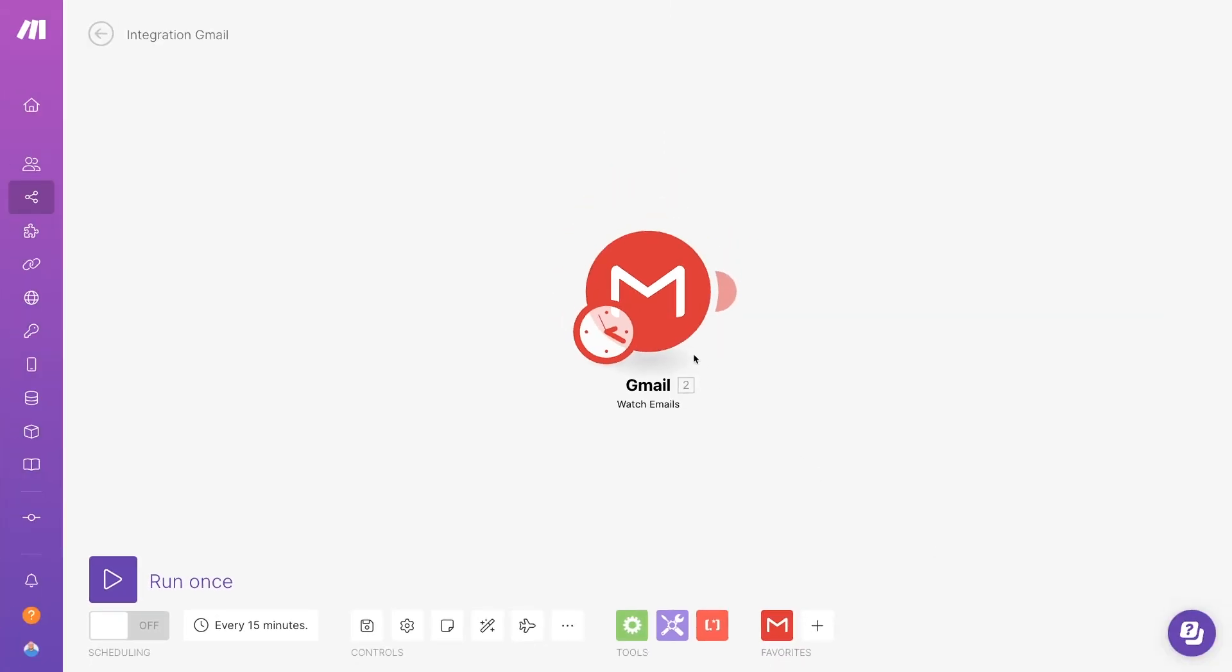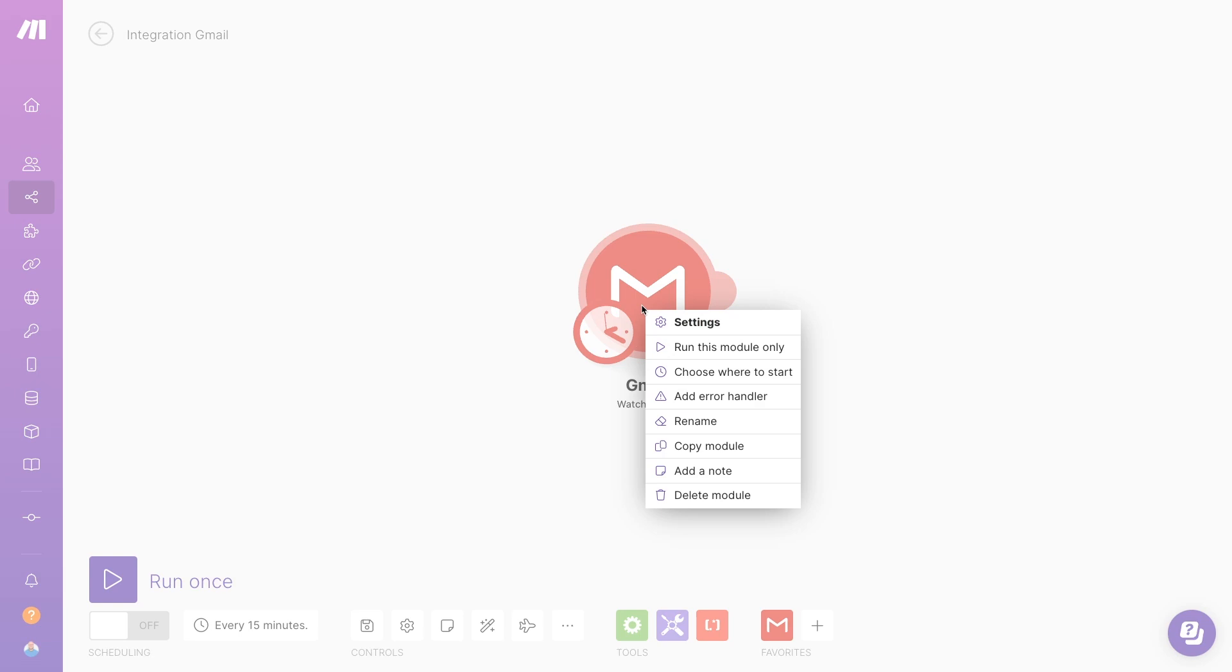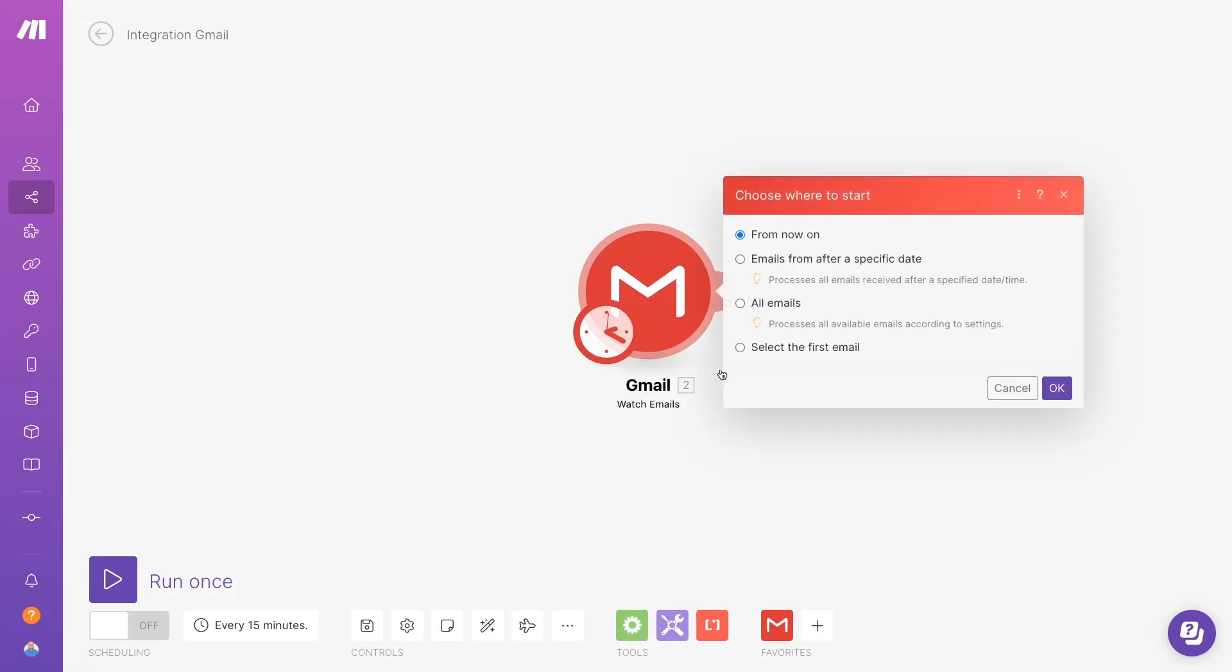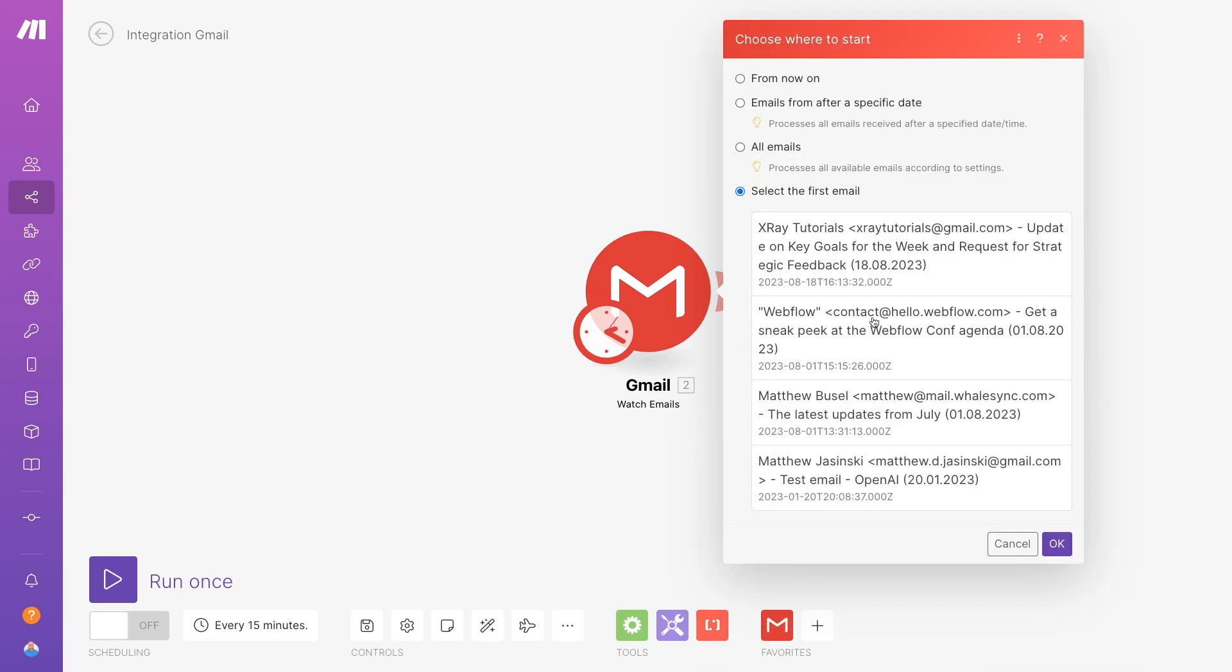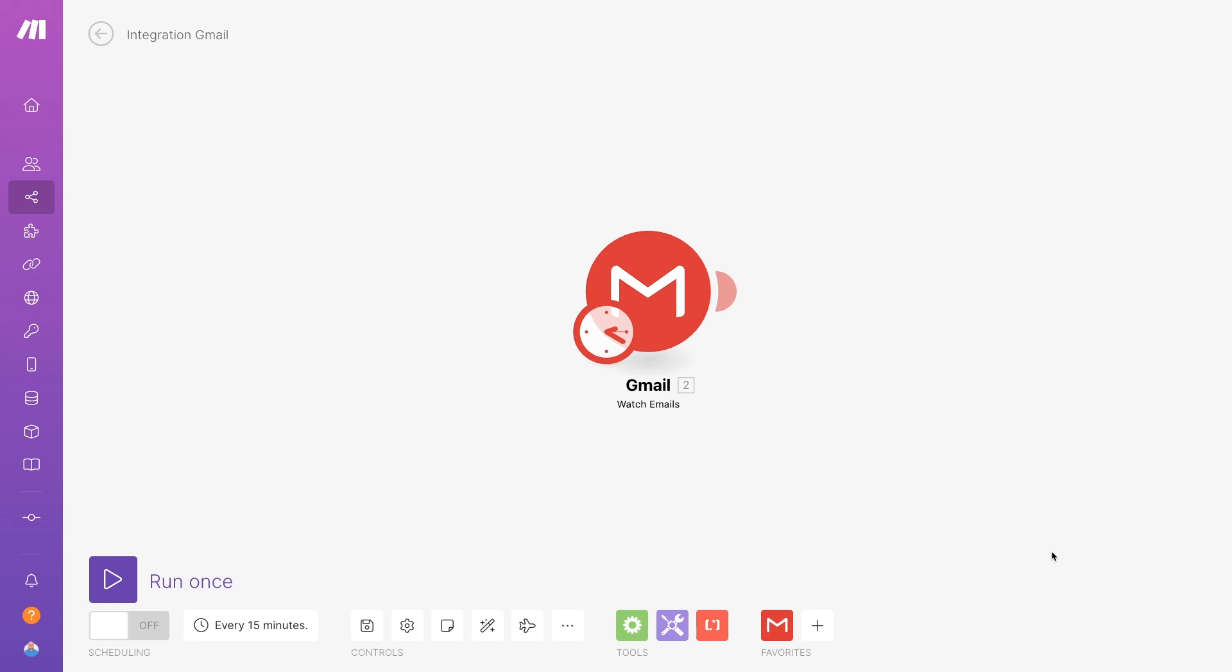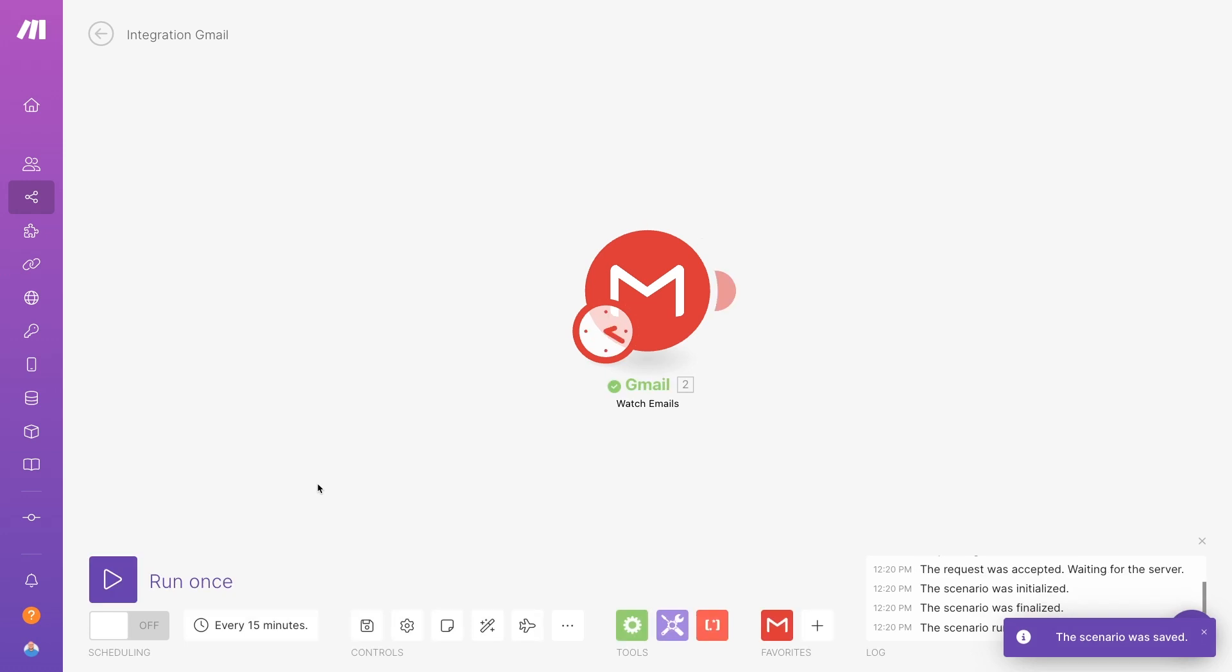Now we need to test the trigger. Right click on the module and select Choose where to start. Click Select the first email. Then choose an email from the list. You should see every email from your inbox with a Summarize label, which may only be one email if you've just created the label now. Click OK to confirm your selection and close this window.